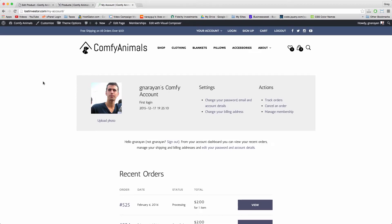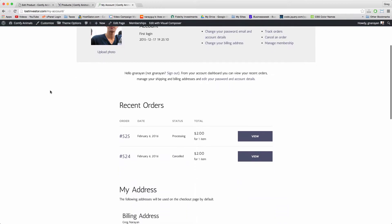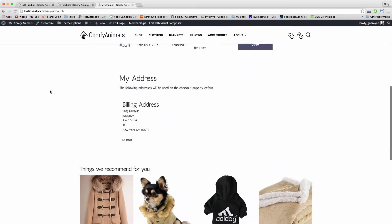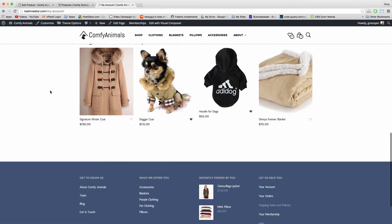All right guys, so before we create the Your Account page on your e-commerce website, which is gonna look exactly like this, I just want to say a heartfelt thanks.